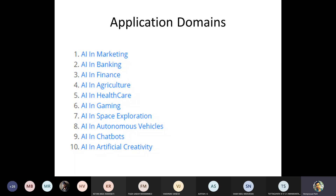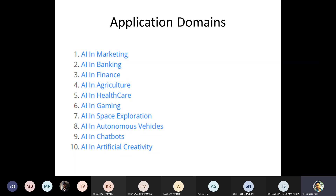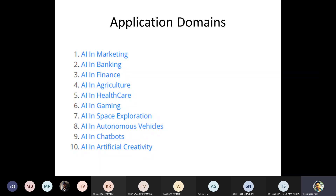Good morning. Yesterday we were discussing various application domains of AI — we discussed marketing, banking, finance, agriculture, healthcare, gaming, space exploration, and we were discussing autonomous vehicles.